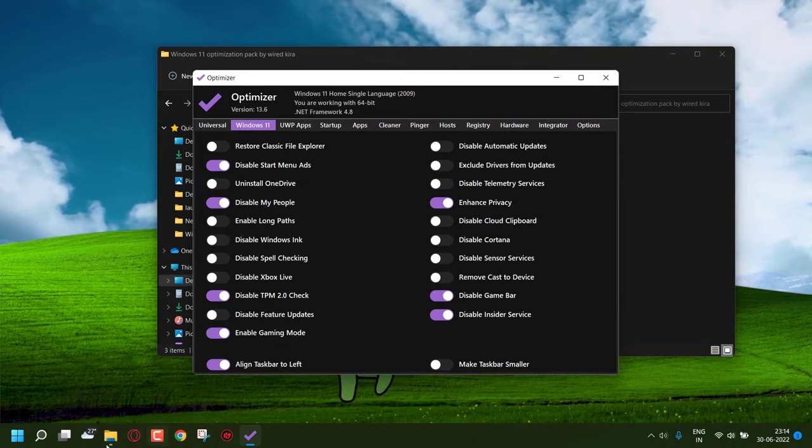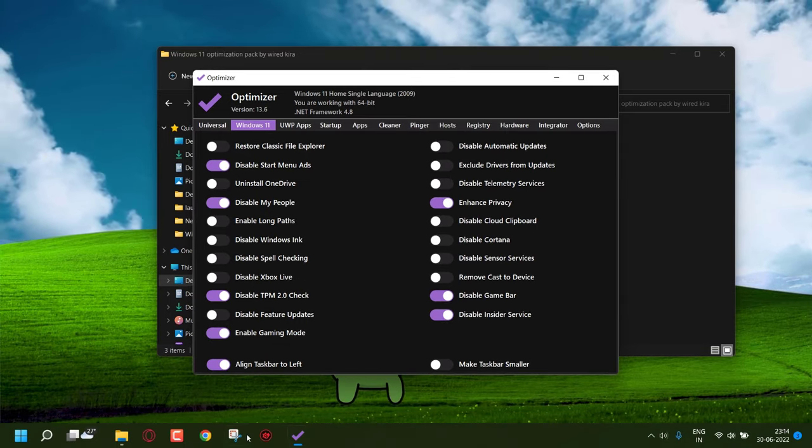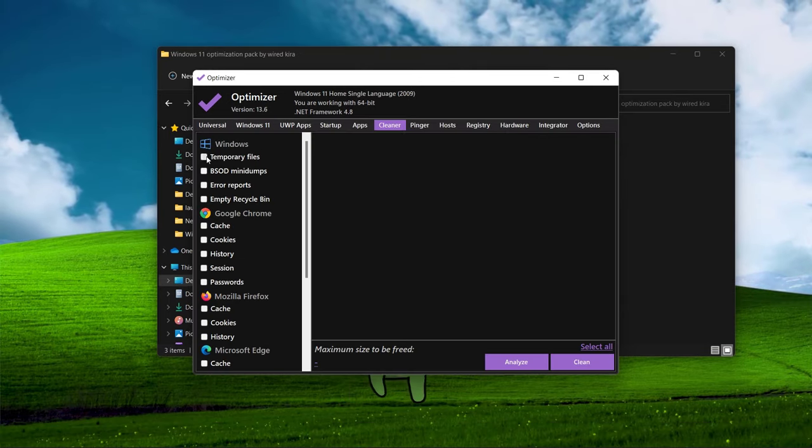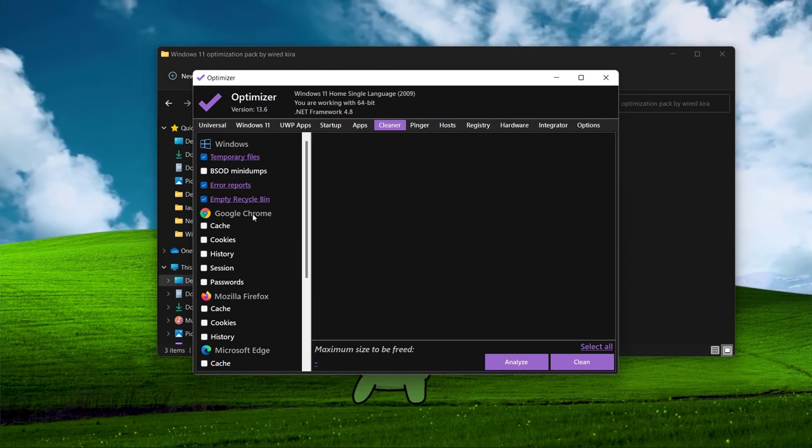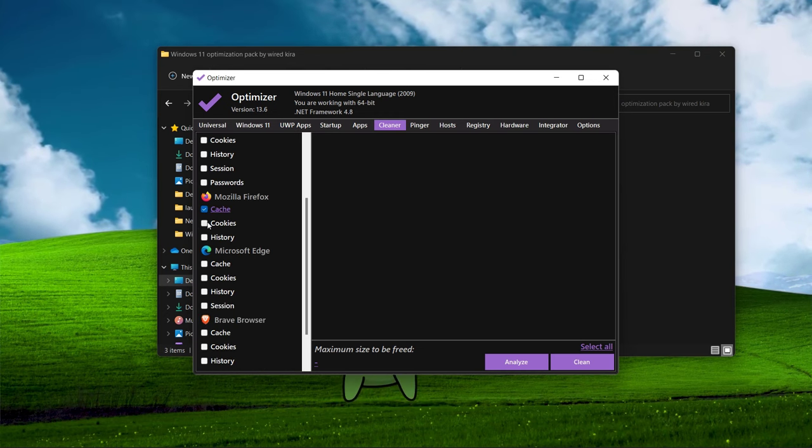You can also align your taskbar to left if you want. You can do so many things with this software, like clean temp files, browser cache, etc.